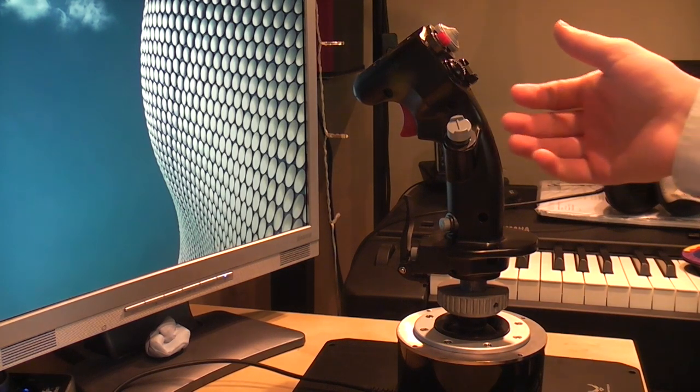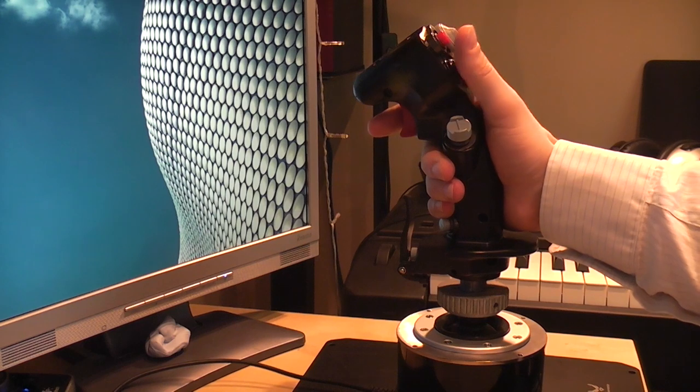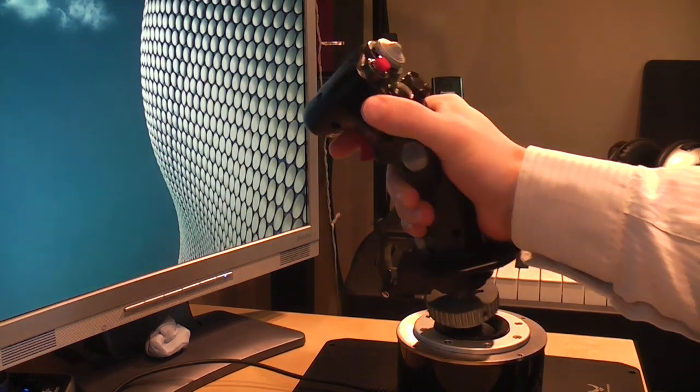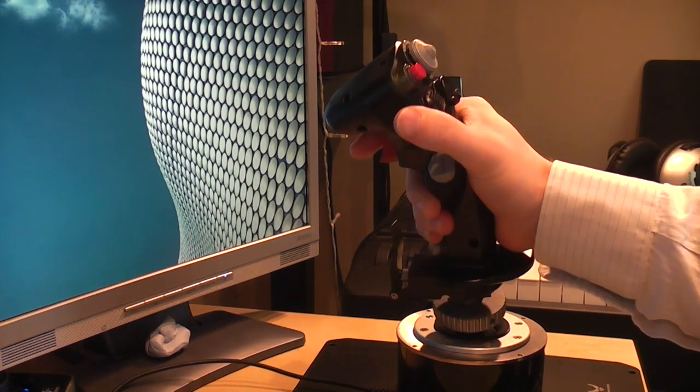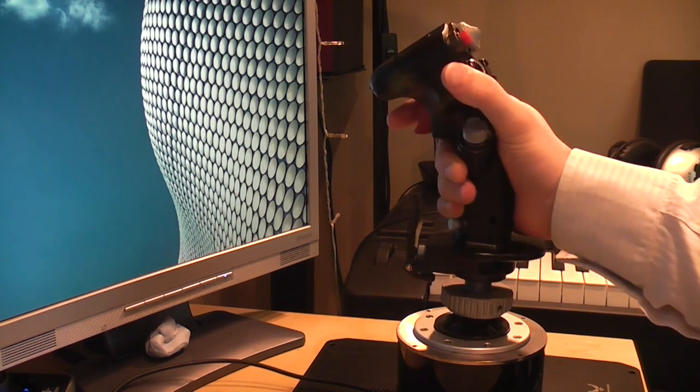If I grip it firmly and move it around, it's still no problem at all.